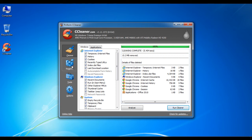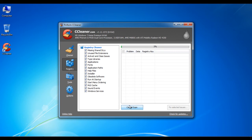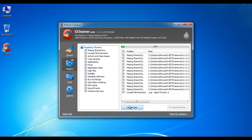Now click on the registry option from the left side of the window. Here you can see a list of all the applications and settings. Select all the checkboxes and click on the scan for issues button to search for any problems and errors in the registry.